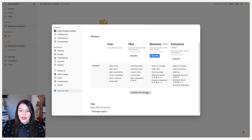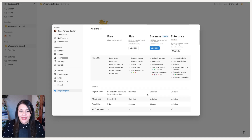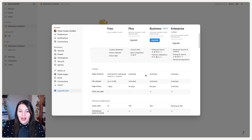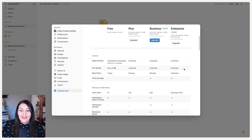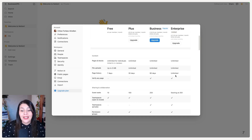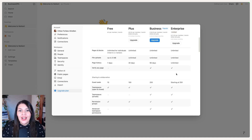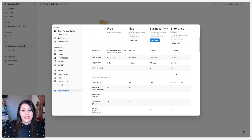If we click on Compare All Features, you'll see all three paid plans come with unlimited blocks and unlimited file uploads. There is a difference in page history — as you go up in tier you get a longer history. You'll also notice that Business and Enterprise both allow you to verify pages to make sure they're current and up to date.